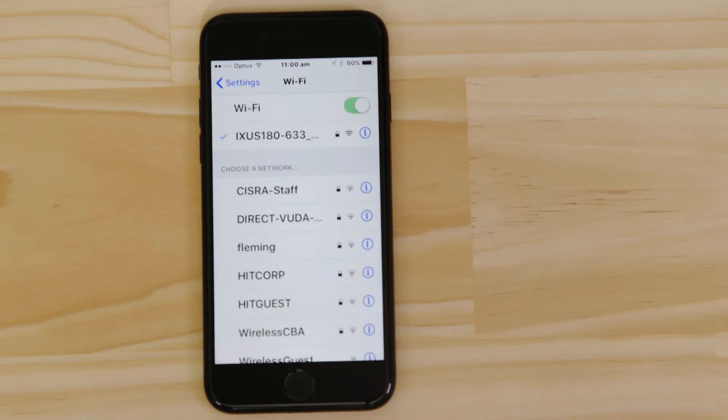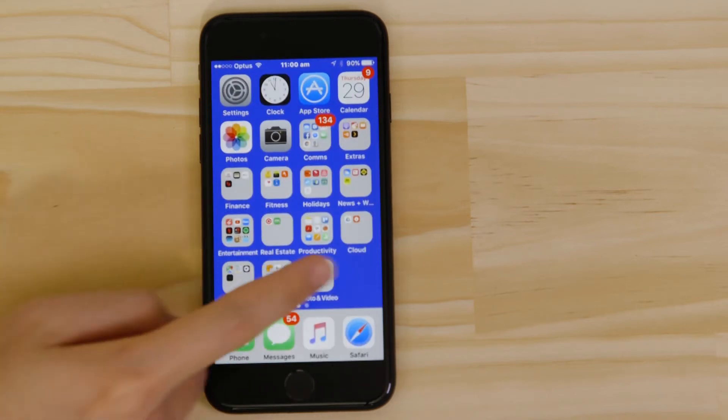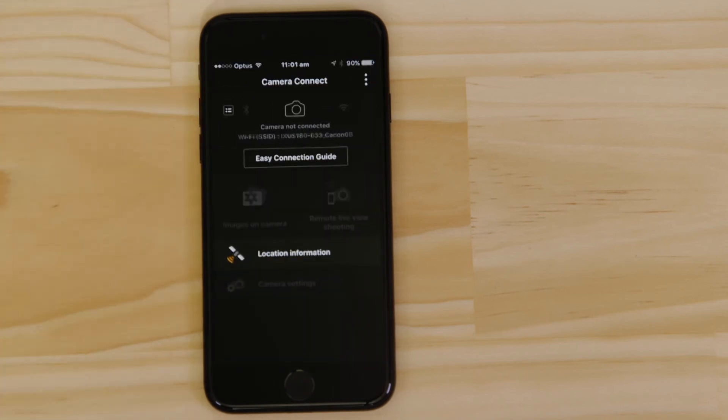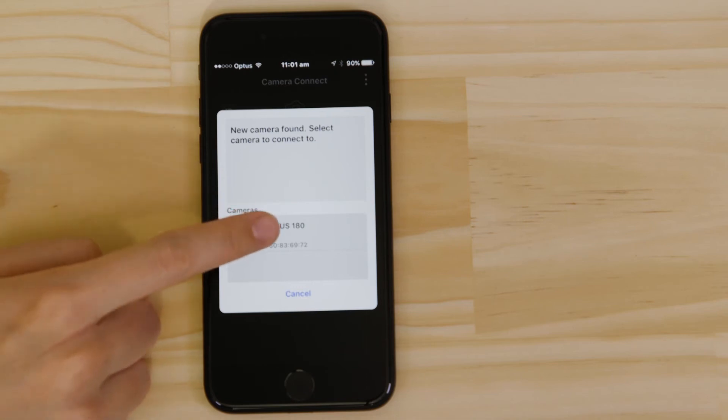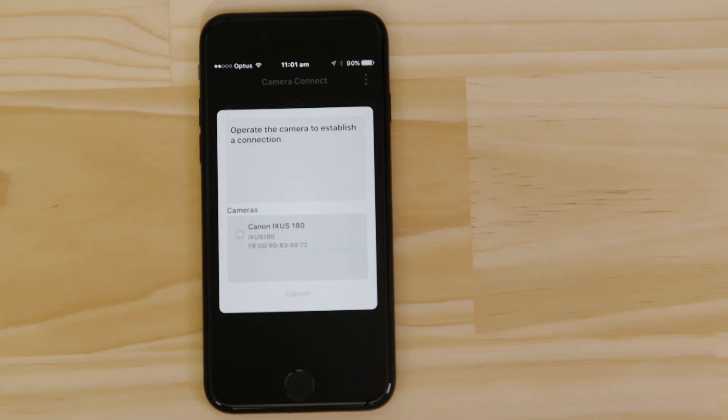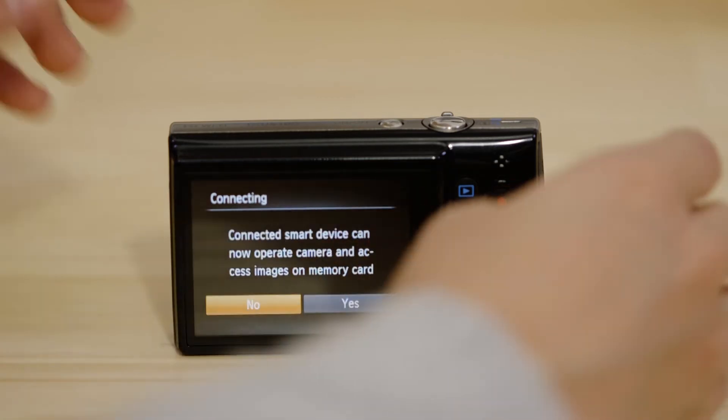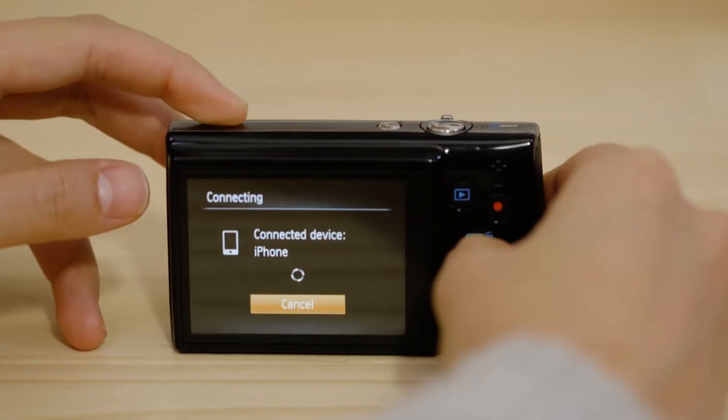Now go back and open up the Canon Camera Connect app again. The app will have found your camera. Tap on it. On the screen of your Canon camera, you'll see that it's asking your approval to connect to your smart device. Choose Yes to confirm the connection.